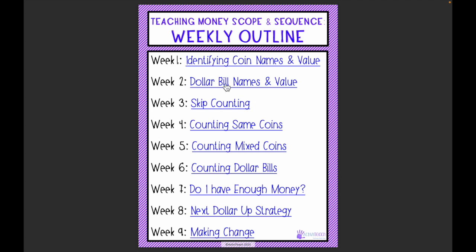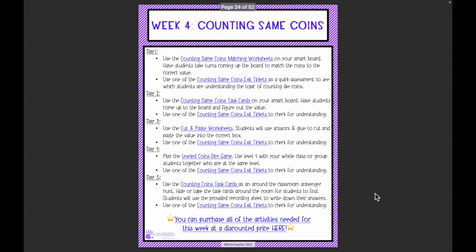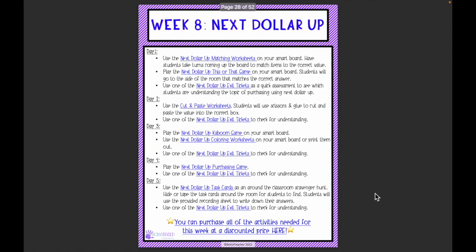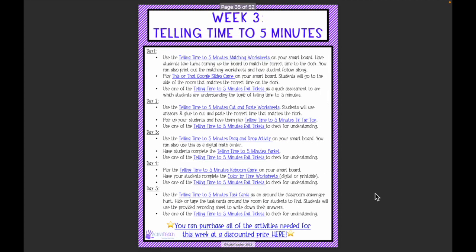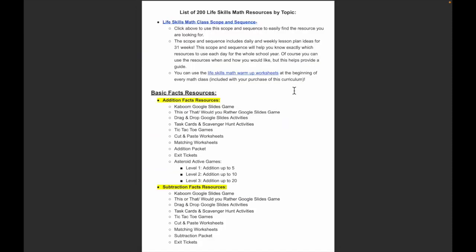The teaching money scope and sequence weekly outline works the same way — week one covers coins, week two dollar bills, and so on. In week one, day one you use the matching worksheets and color by coins worksheets, then an exit ticket. Day two the this or that activity, day three cut and paste worksheets, day four a coin dice game, day five the money Kaboom game, and so on. Every single week has different activities with different topics, making it extremely easy to follow this curriculum.